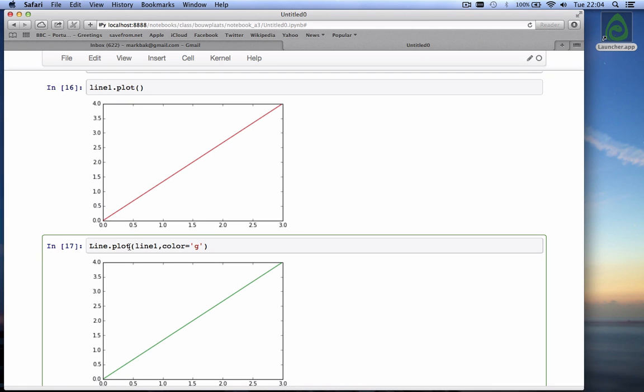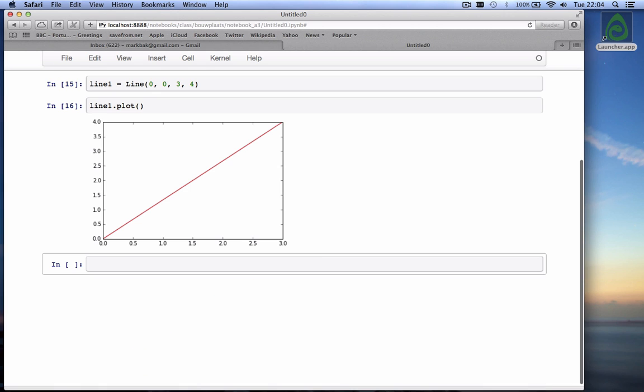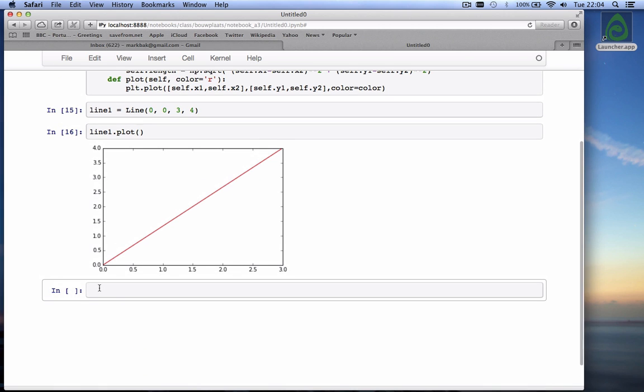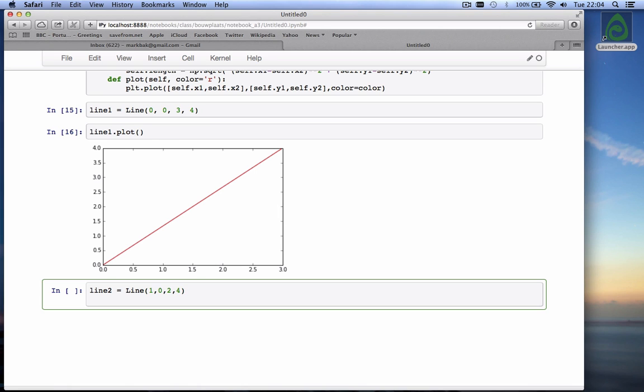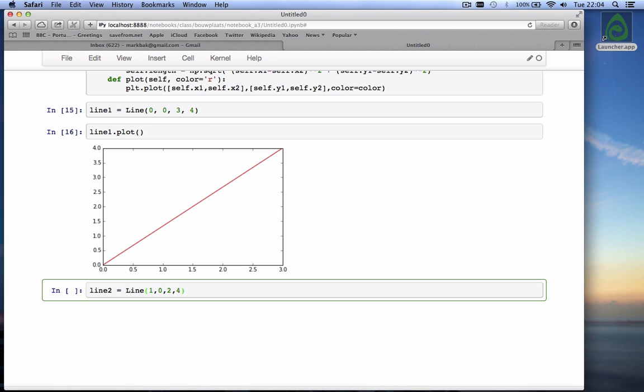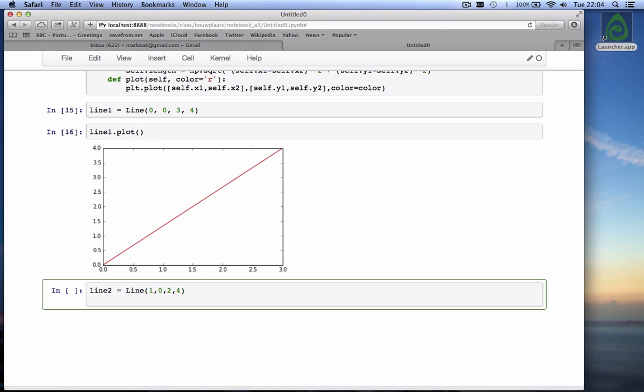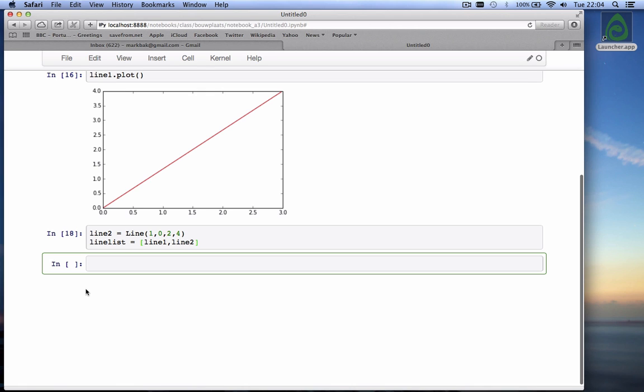Got rid of that one. Let's make a couple of lines. We've already made line one. Let's also make line two is equal to line. And it goes from one, zero to two, four. This is line two. And then I make a list line list of all the lines. So it has line one in there and line two. Not that many. So we have a list now, line list.